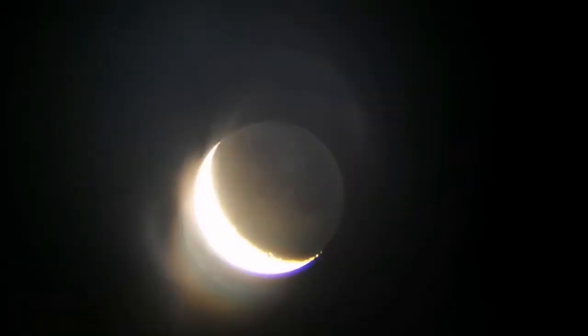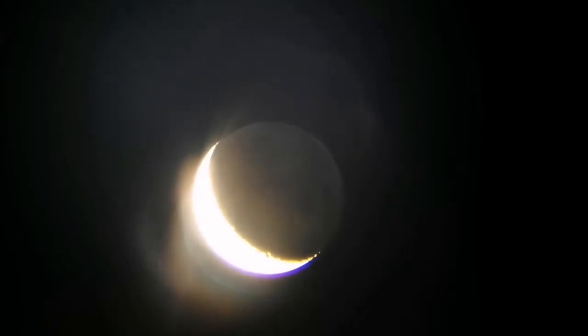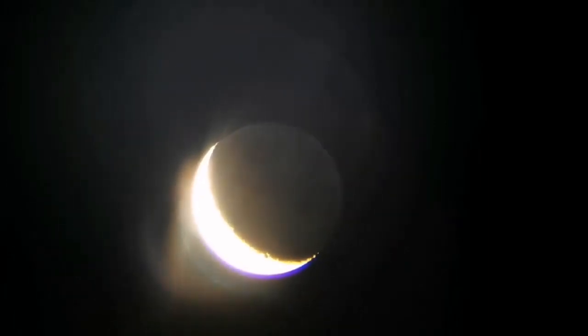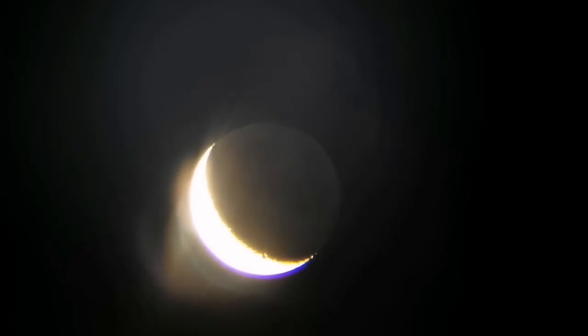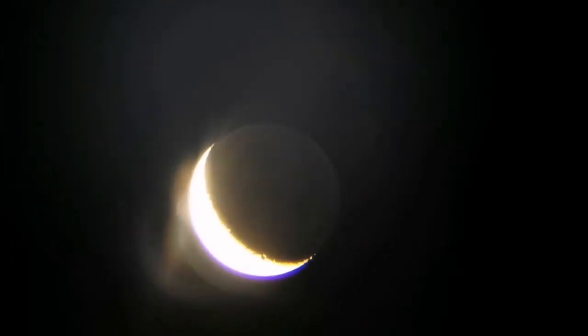You can see the earthshine - this is the Earth illuminating the darker side of the moon, the dark portions of the moon.